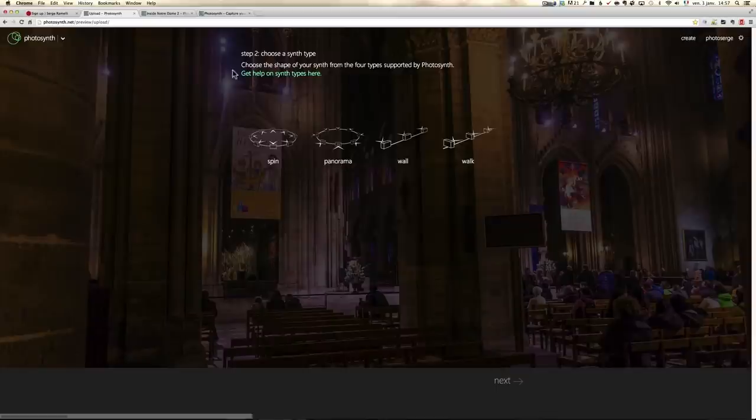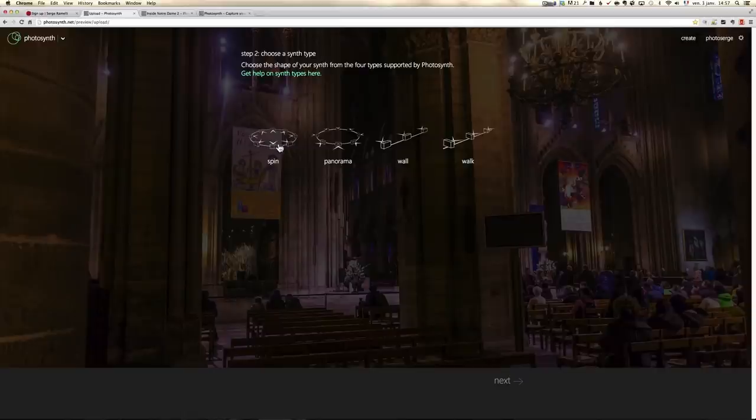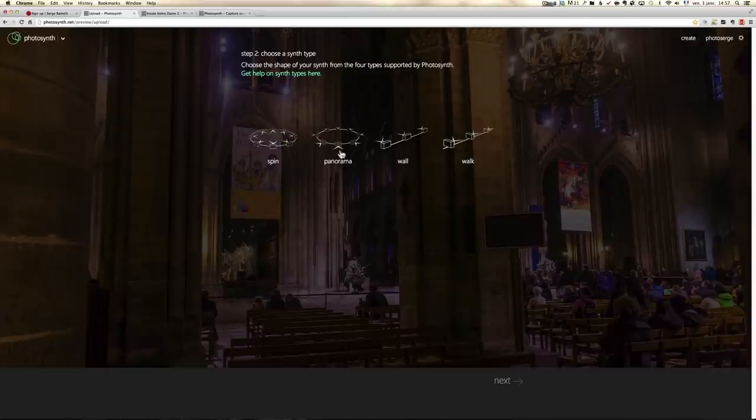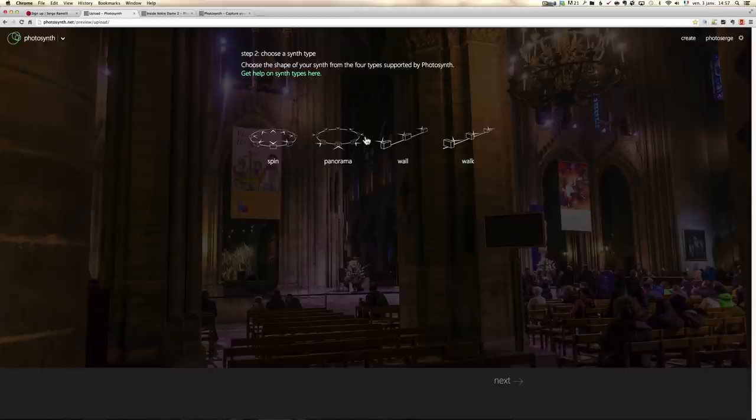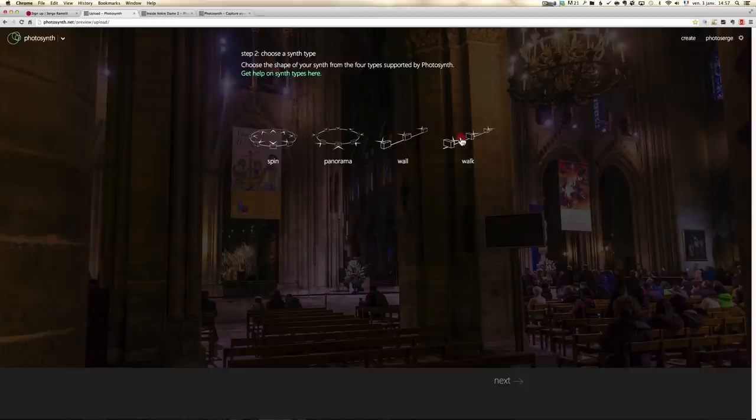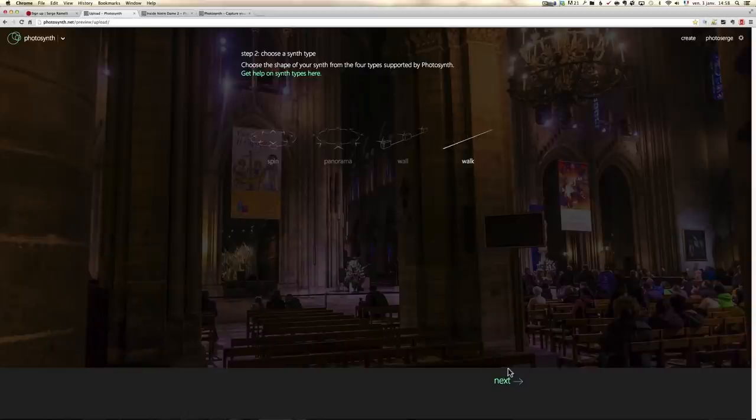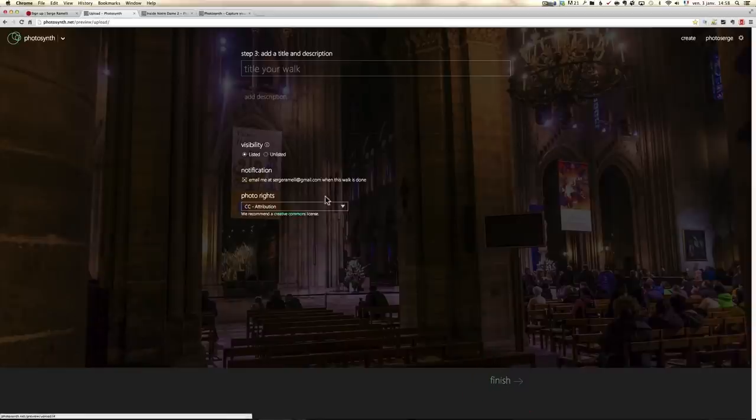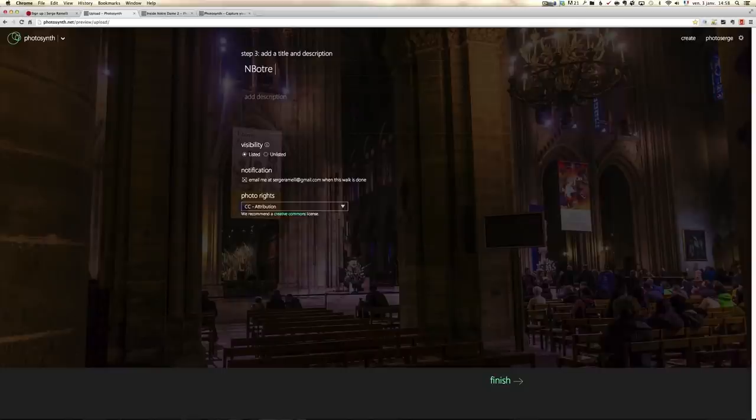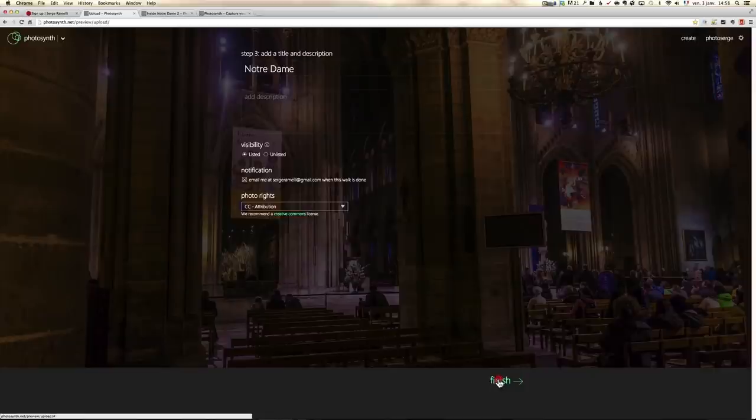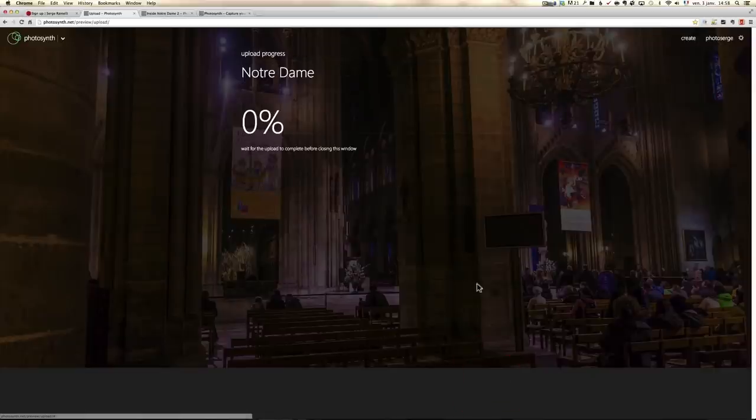And then you have to tell what you did. You have four possibilities with Photosynth. You can do spins where the camera is shooting all at the center point. Or you can do panoramas where you are in the center point and you're shooting outside. Or a wall, so you're just photographing like a wall, or a walk. I like the walk because it gives more, you're more into it. So this is a walk. So I'm going to click walk and I'm going to click on next. And that's it. I give a title to it like Notre Dame. And I click on finish and it's going to start loading.